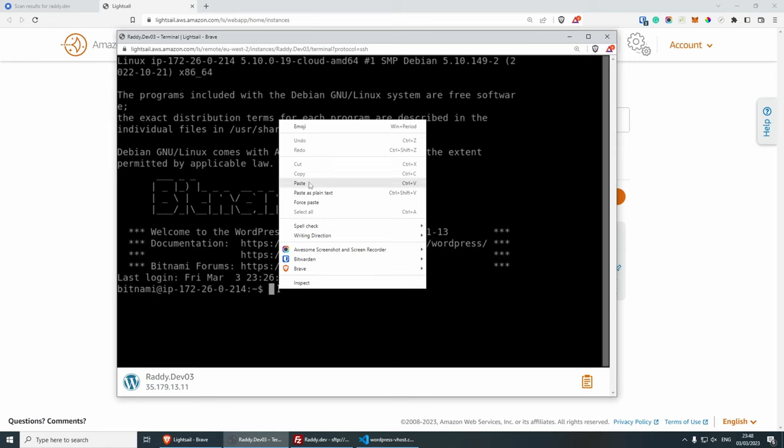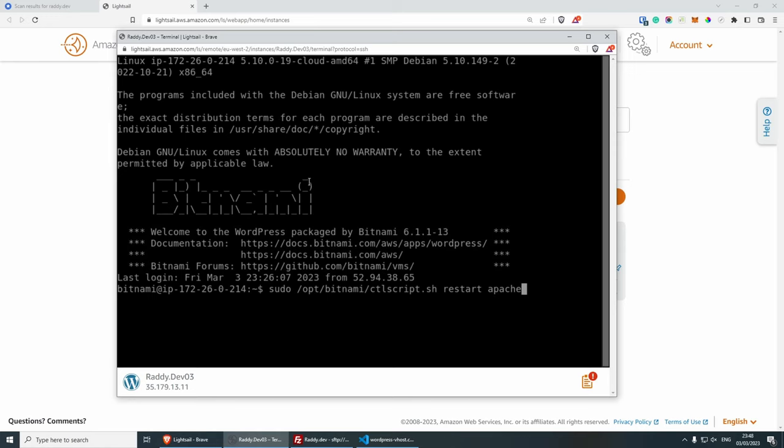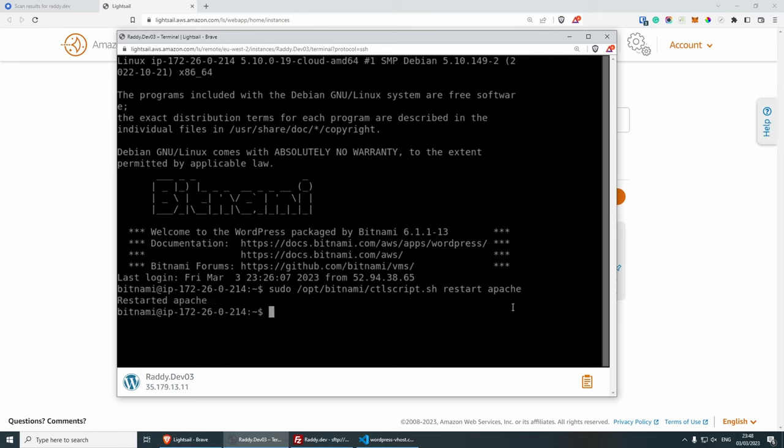And the code is sudo, which gives us root access. And then this is going to be slash opt slash bitnami slash control script dot sh restart. And then Apache press enter. And if you see restarted Apache, this is a good sign. And now all security headers should work.